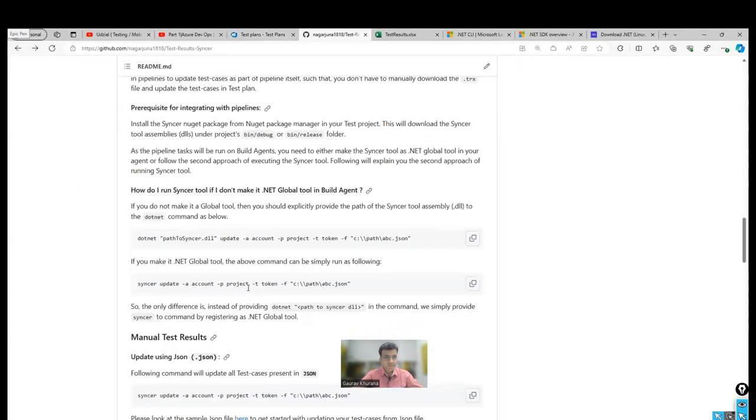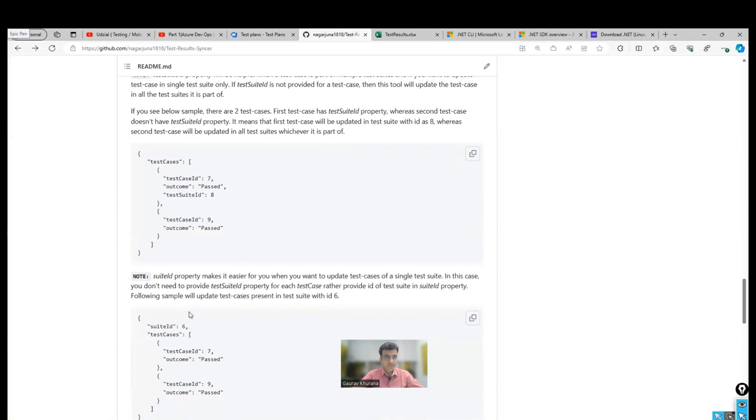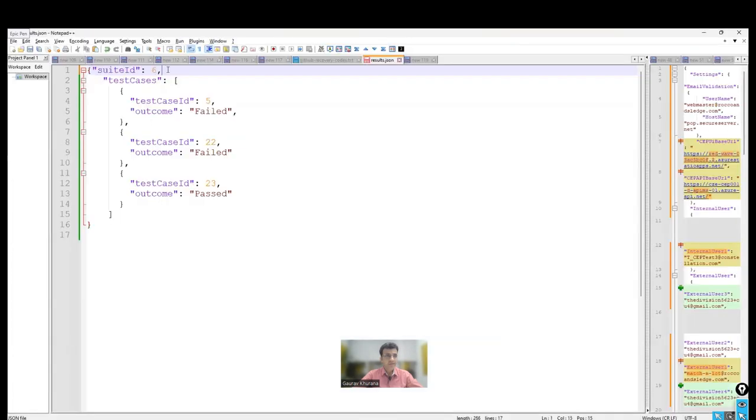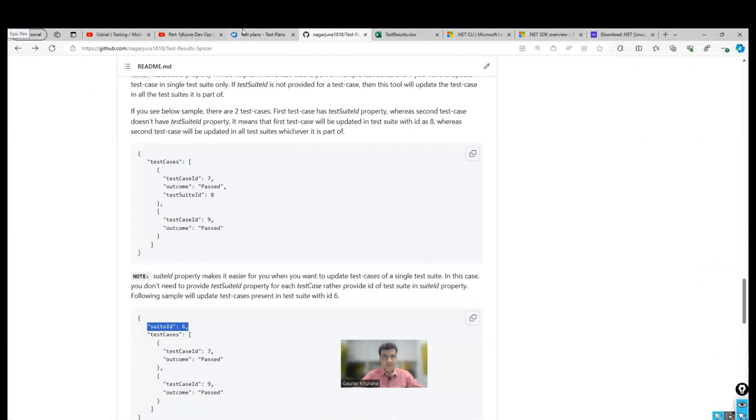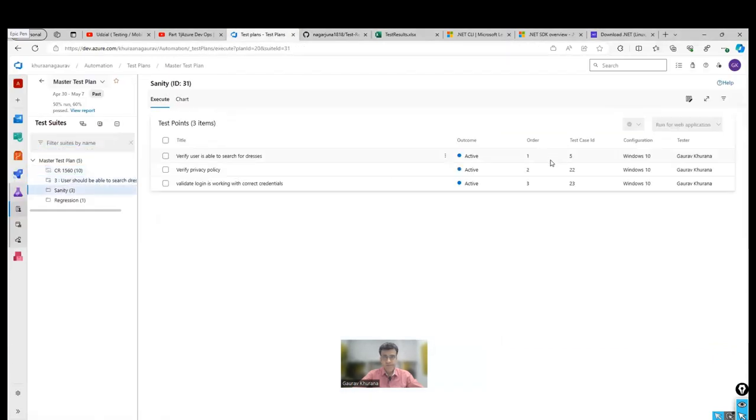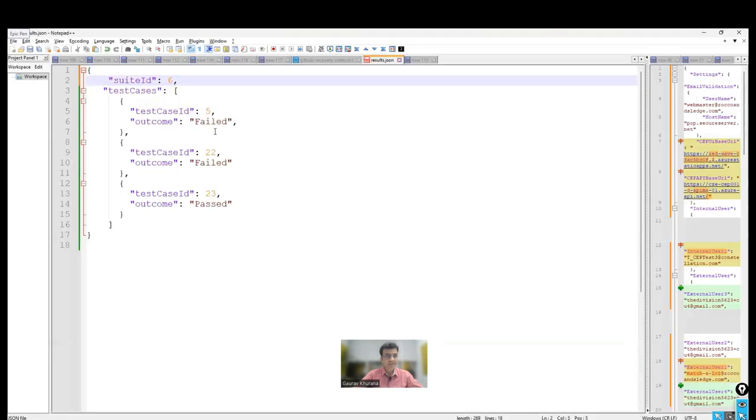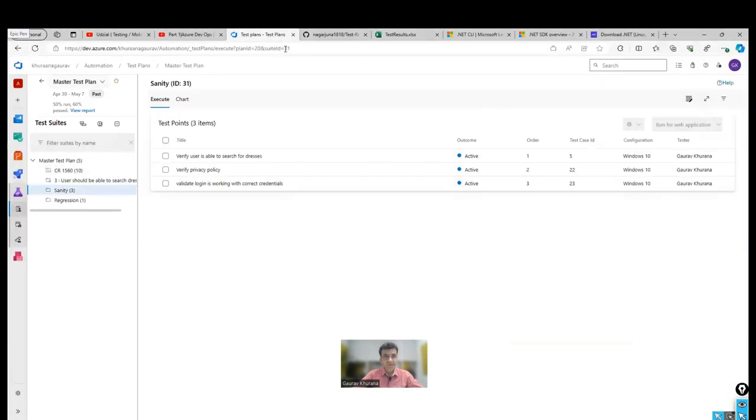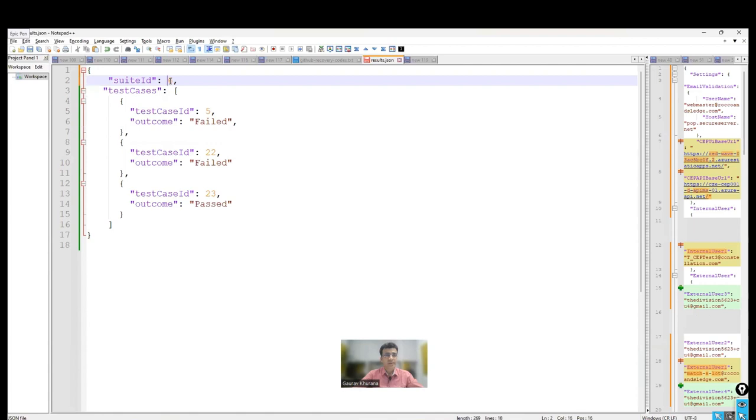Or you can even give the test suite IDs here, which is explained on that page also. So you can even give something like this. So let me give this as well. For example, I want that particular suite ID to be updated. I don't want everything to be updated. So taking this in our test here. So 522 and 523, these are the three test case IDs and I want suite ID 31 to be updated. So I'll create a file like this with the name results.JSON.